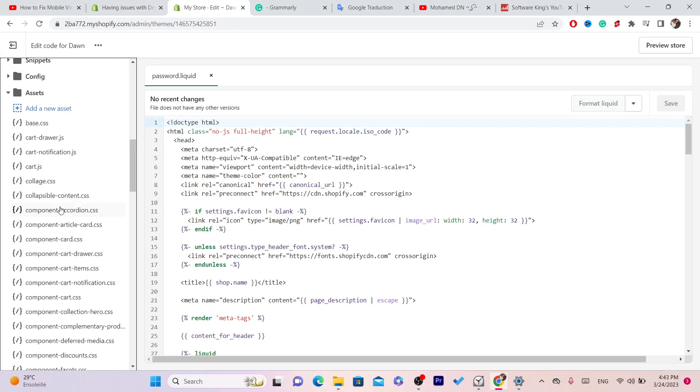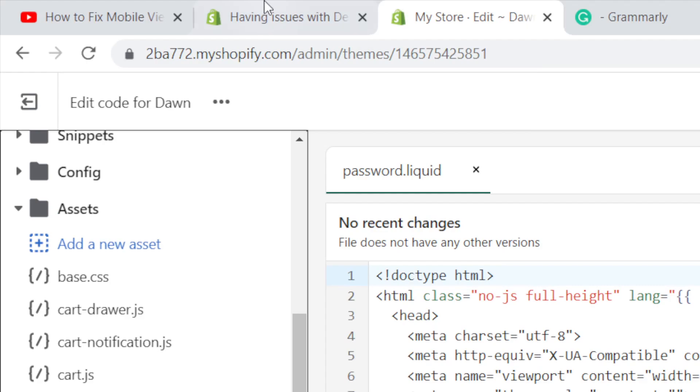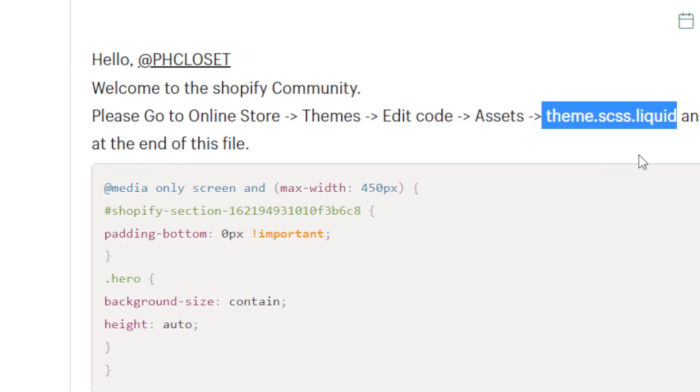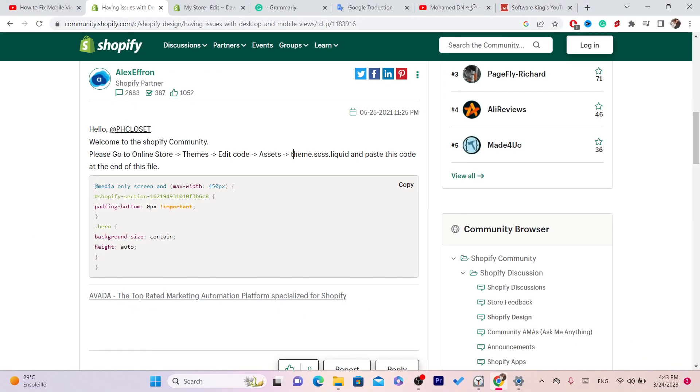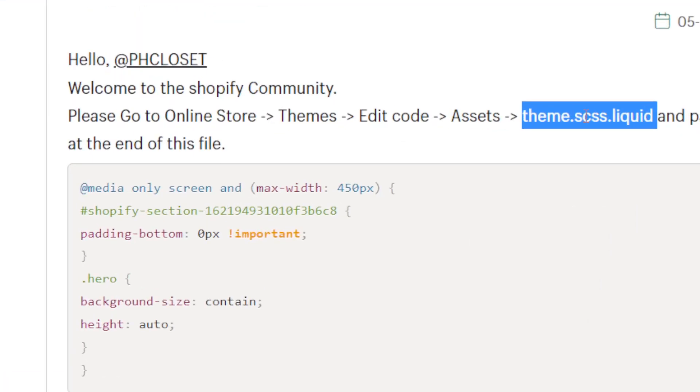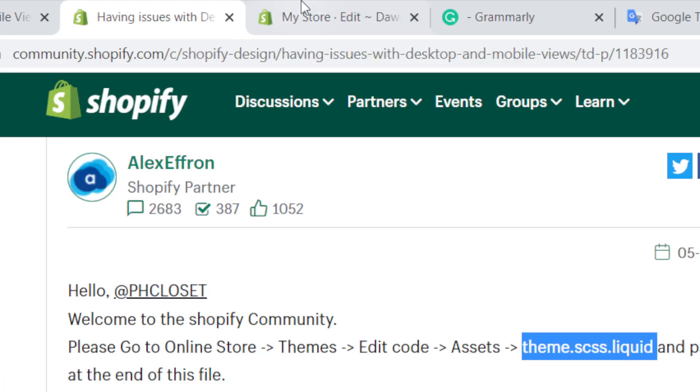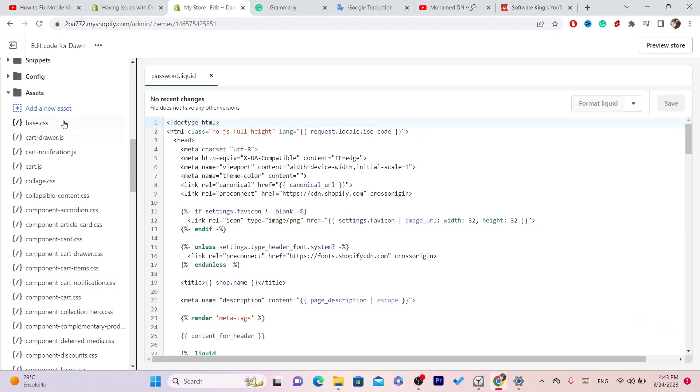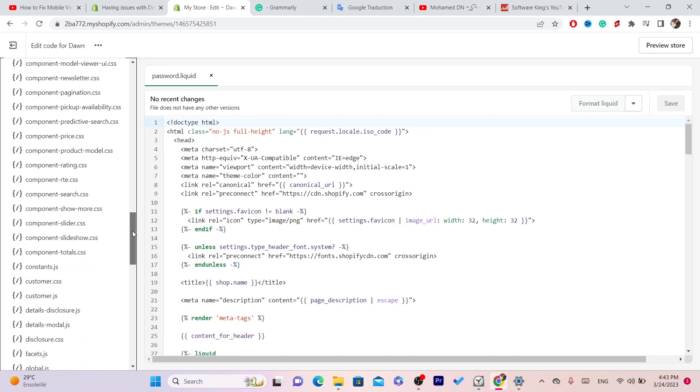find theme liquid. This is how you type it, this is how the name looks. It's called theme.scss.liquid. Find this file.